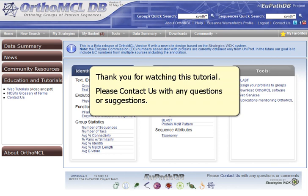Thank you for watching this tutorial. Please contact us with any questions or suggestions.